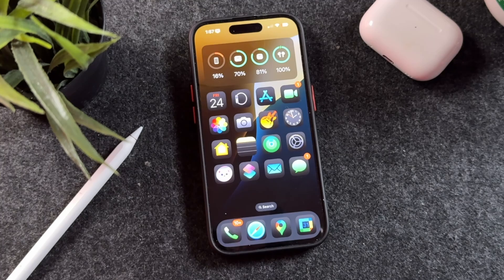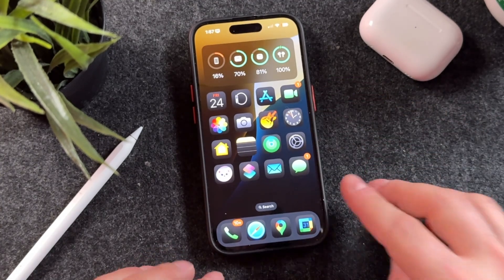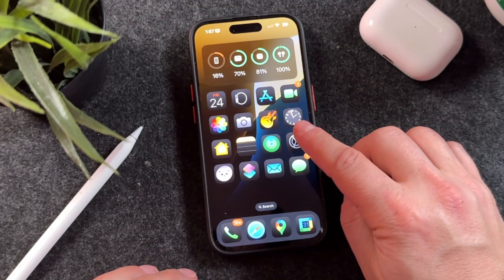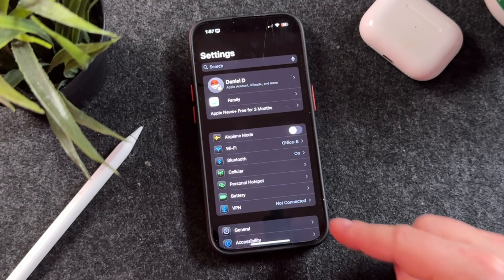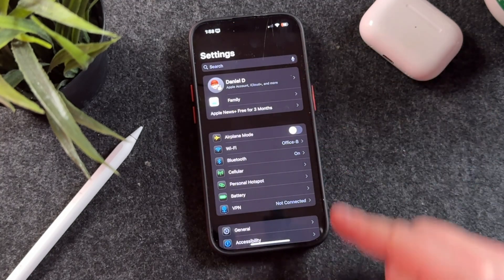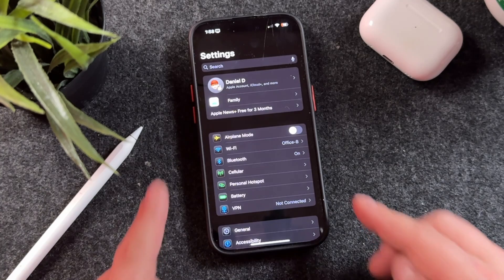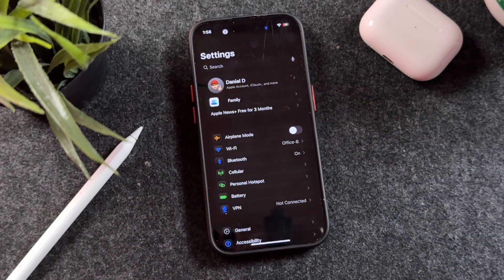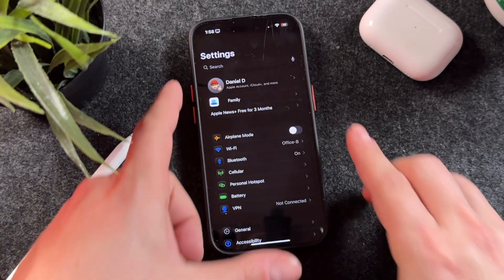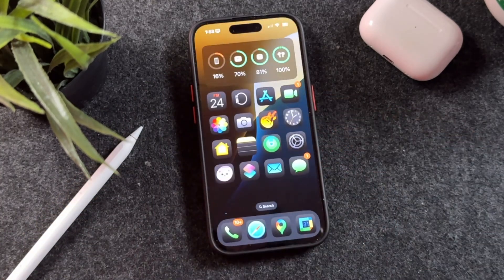What you just saw in the intro was me turning dark mode darker, and I'm going to show you how to do that today. First, let me give you a quick demo. As you can see, I'm in full dark mode with dark mode icons, and when I press and hold on my action button I can make it pure black all around. So if you like super dark mode, here's how you do it.